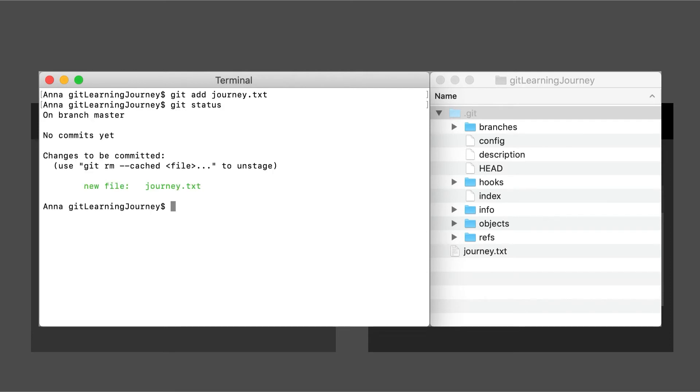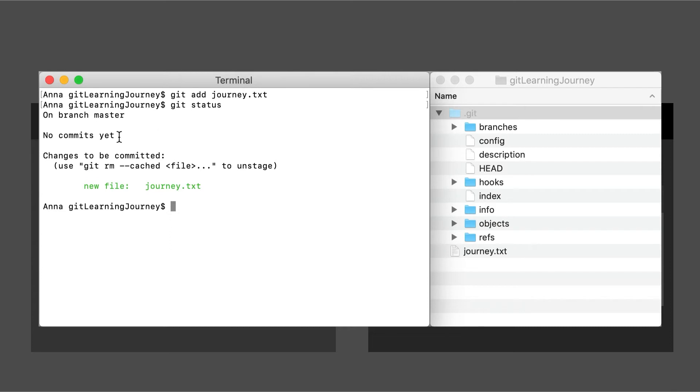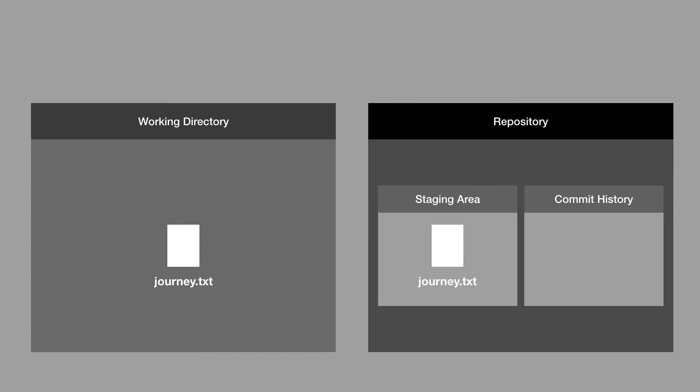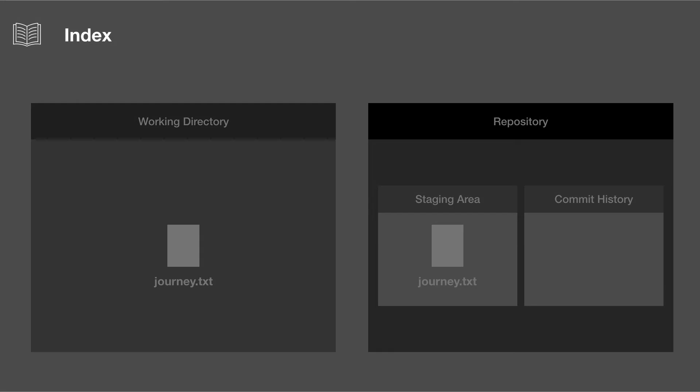So now if we type in git status, we see that there's still no commits, but now there's changes to be committed. And it's telling us we have a new file journey.txt. So what we just saw now was our file was copied from the working directory into the staging area. And we saw that a new file was created called index, and index represents the staging area.